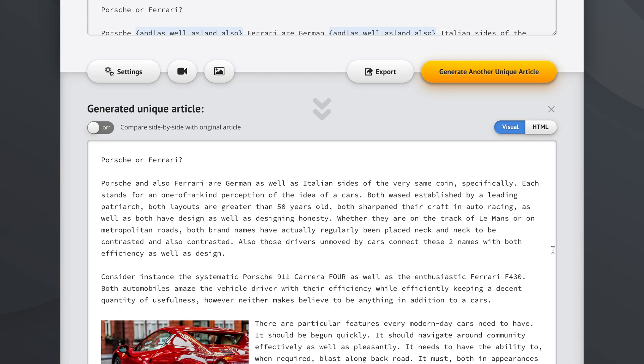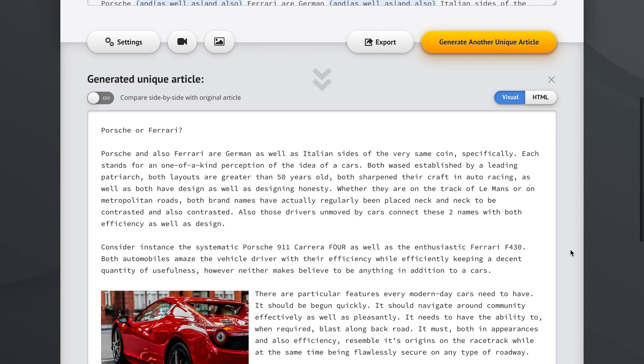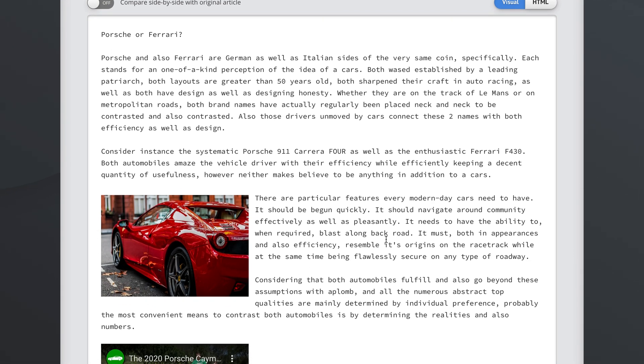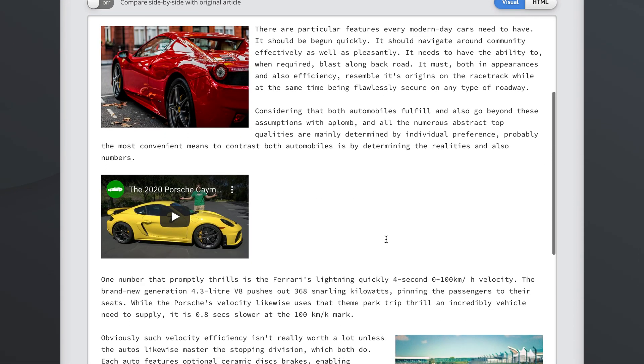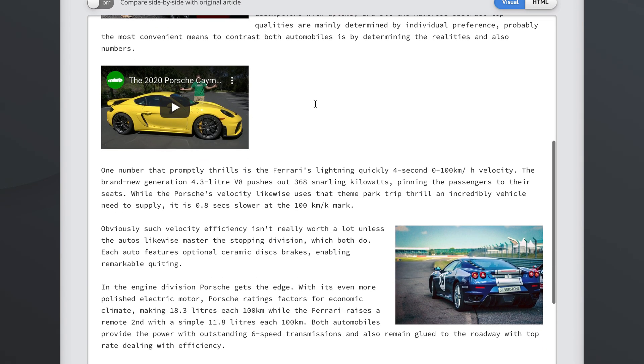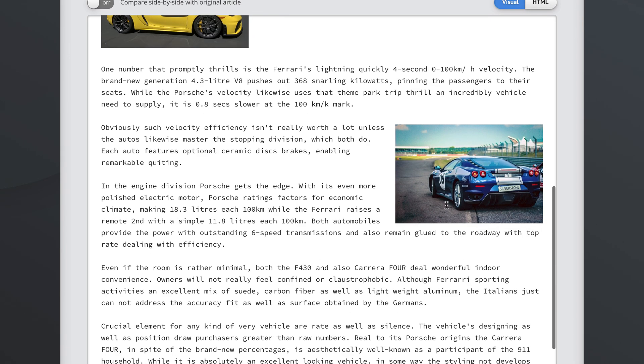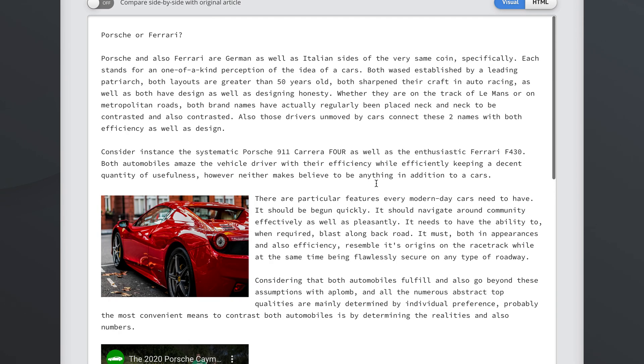We now have images in our articles, we have videos as their own paragraphs, and some more images, and so on.